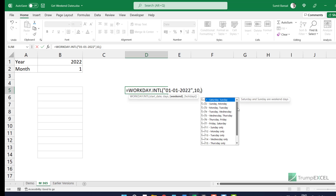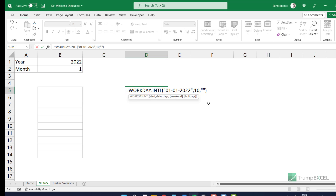Here's the clever part. You can also manually specify what days should be considered weekends and what days should be considered working days, and that can be done by entering a code in double quotes. In this code, when you enter zero, that would be considered a working day, and when you enter one, it would be considered a non-working day.